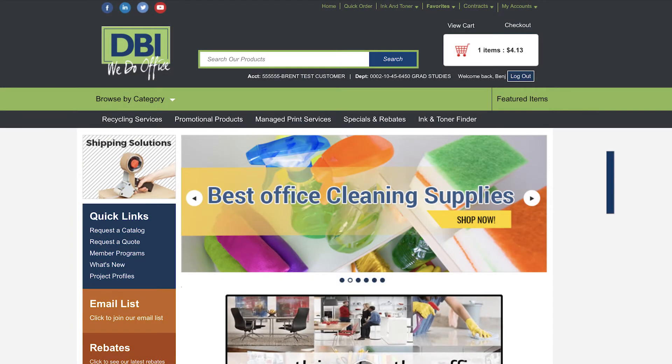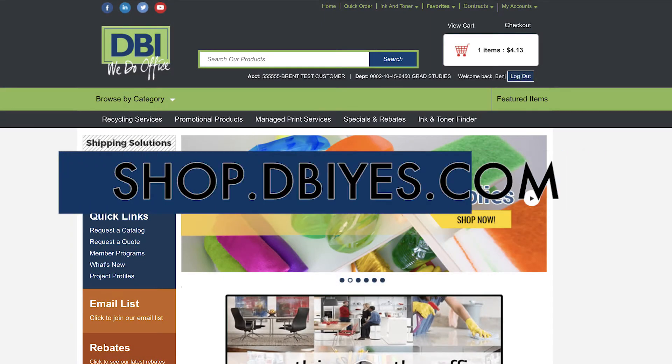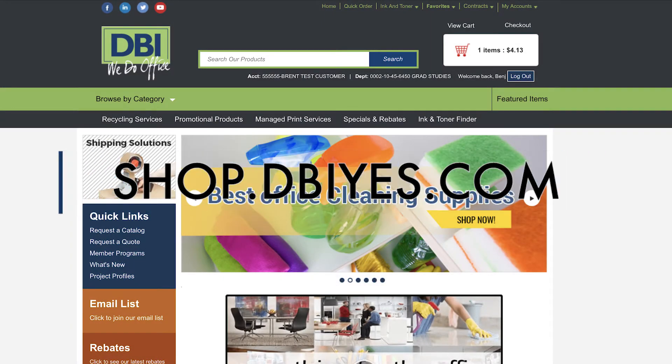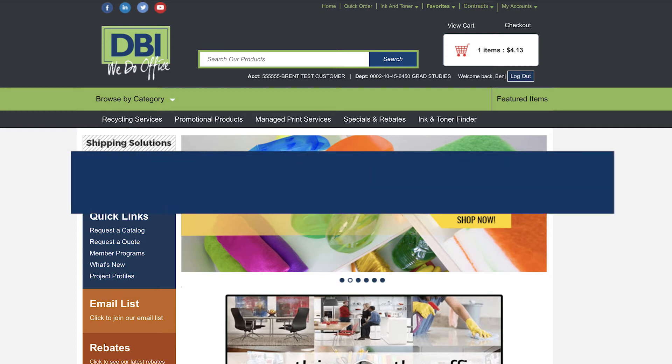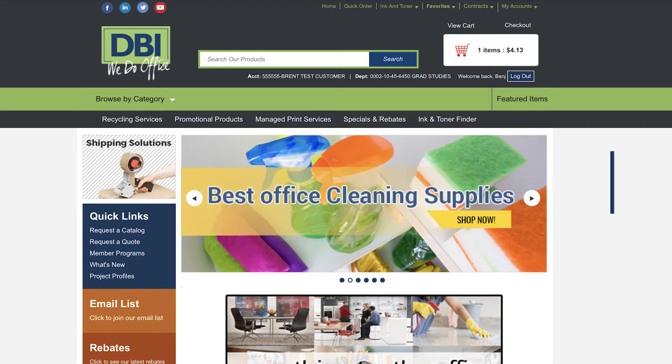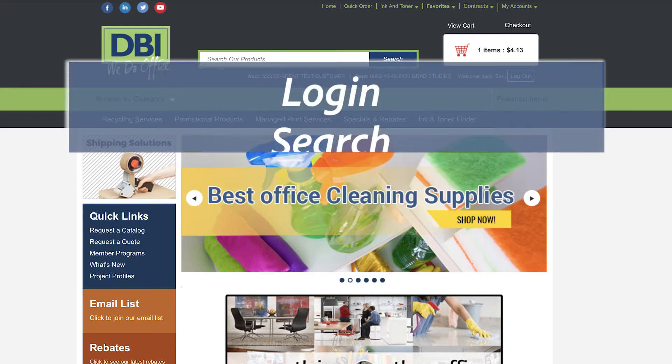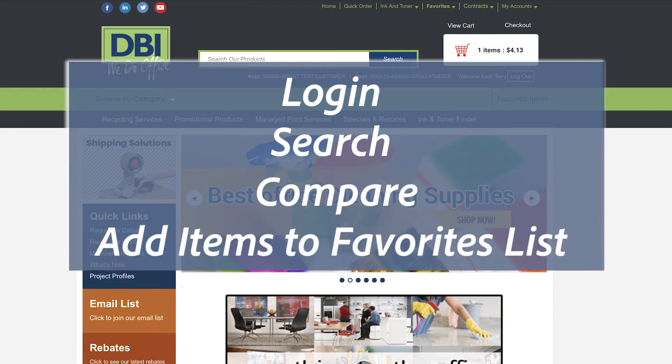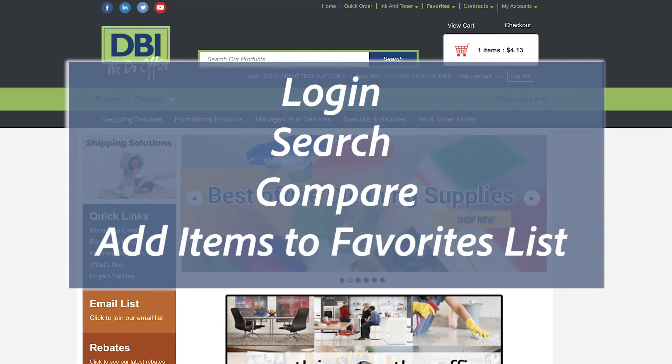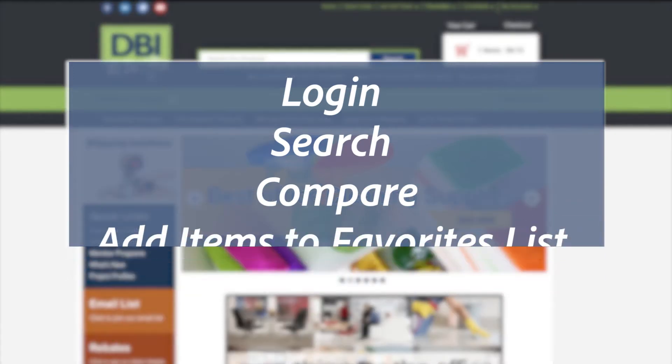Hello and welcome to DBI's newest online ordering site shop.dbis.com. This tutorial will show you how to log in, how to search, and how to compare and add items to your favorites list.